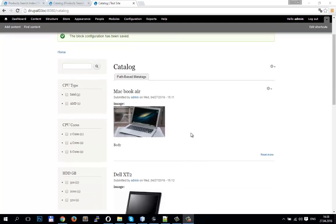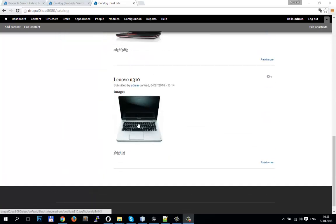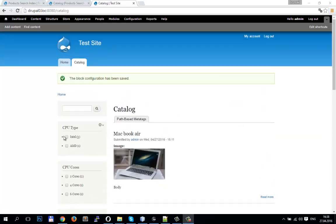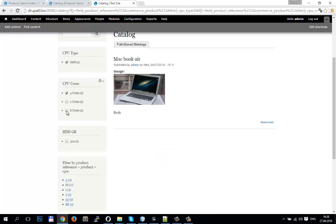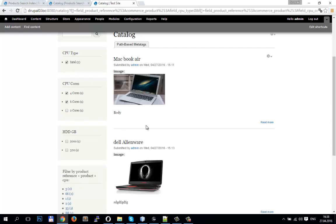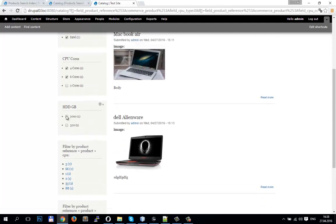Hello, my name is Eugene Hardeyev and in this video tutorial we will make search filters on Drupal Commerce. For example, we have many notebooks, but we need a node with Intel processor with 4 cores or maybe 6 cores. So we have a facet and we need that hard drive will be on 2000GB.